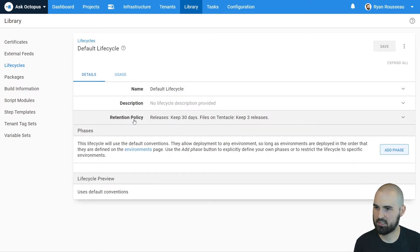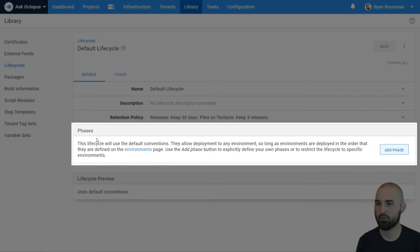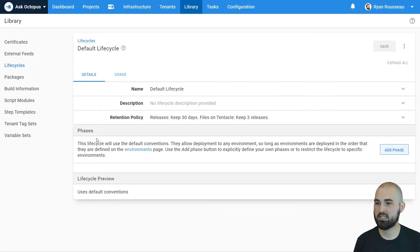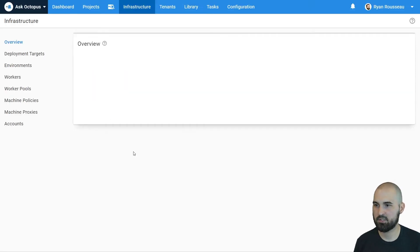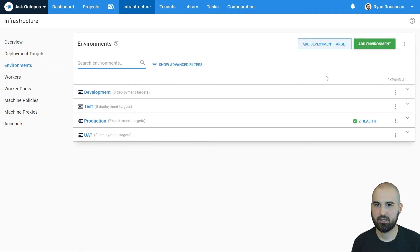And the reason it does this is because the phases are set up using the default conventions. It's going to go off the ordering on the environments page. So we can fix this by going back to the environments page and choosing to reorder our environments.